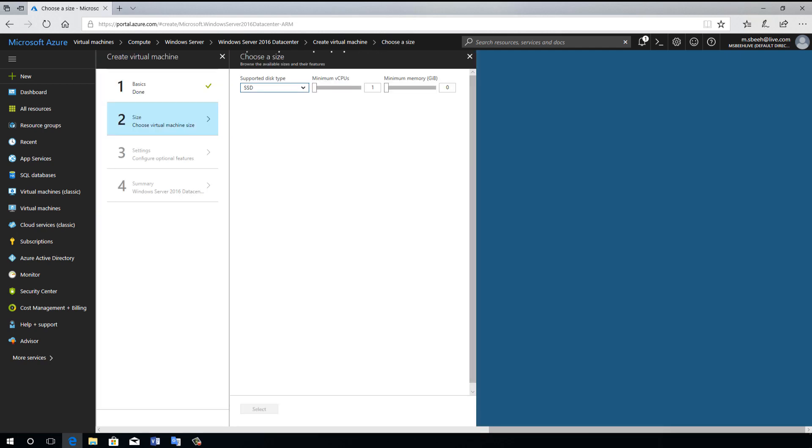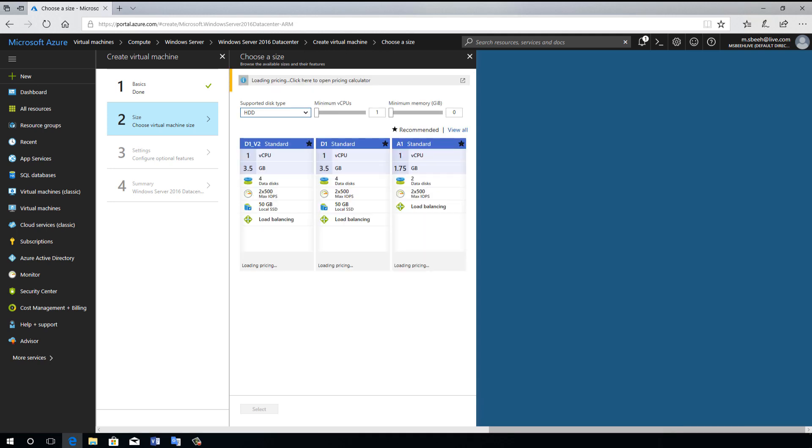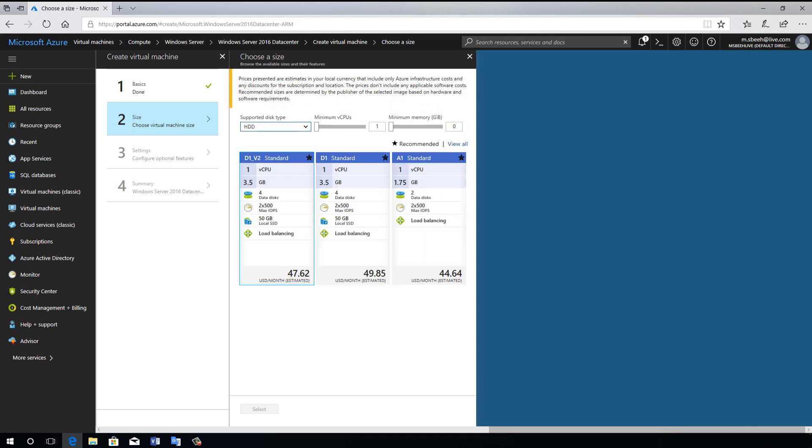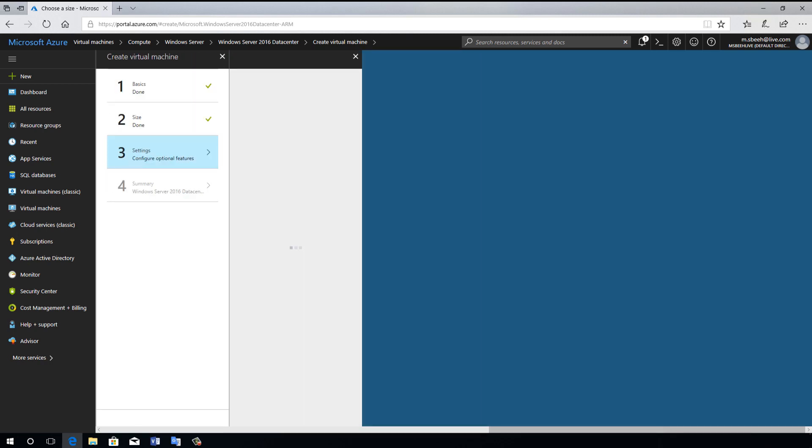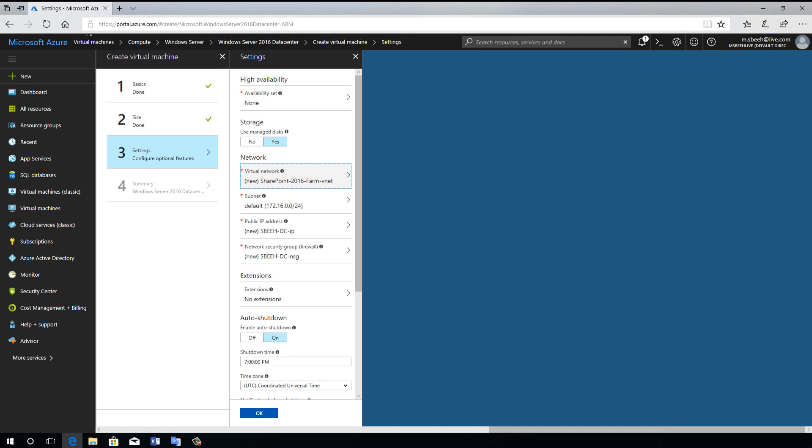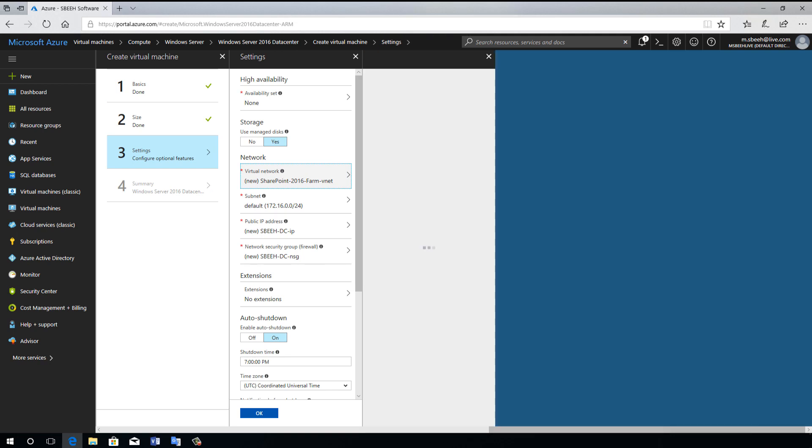Now I need to select the virtual machine size. I select D1 V2. Then we need to create virtual network.